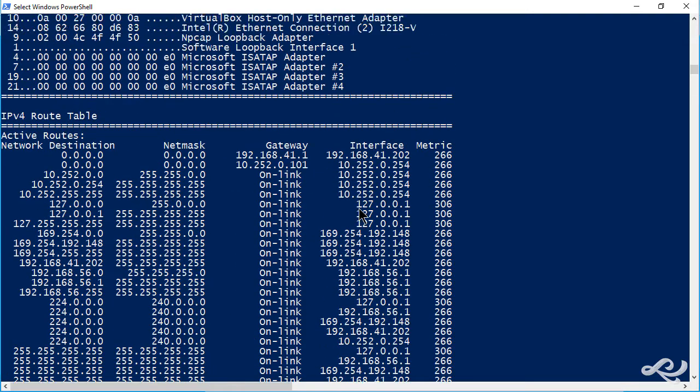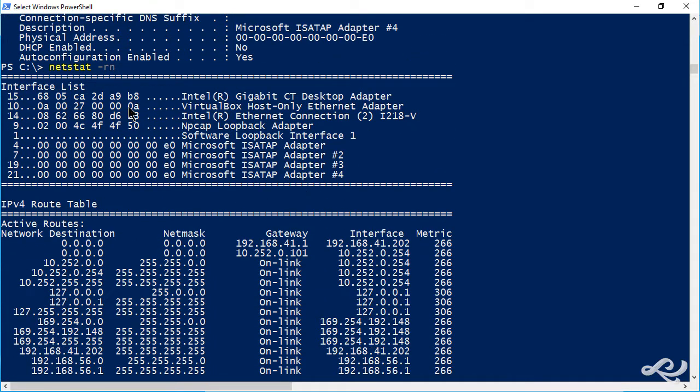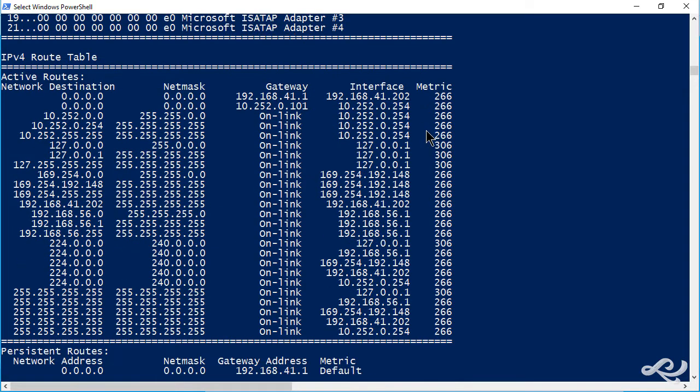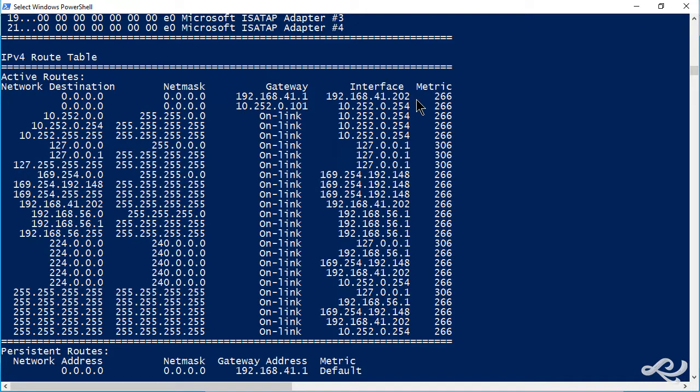When we do that, we get a lot of information. It shows all the network adapters by name and by MAC address. Then it shows the routing table. It shows the destination—all zeros means just out, out through the router. The gateway address, 41.1 from the local computer. And the interface, 41.202. That's for my main network connection.